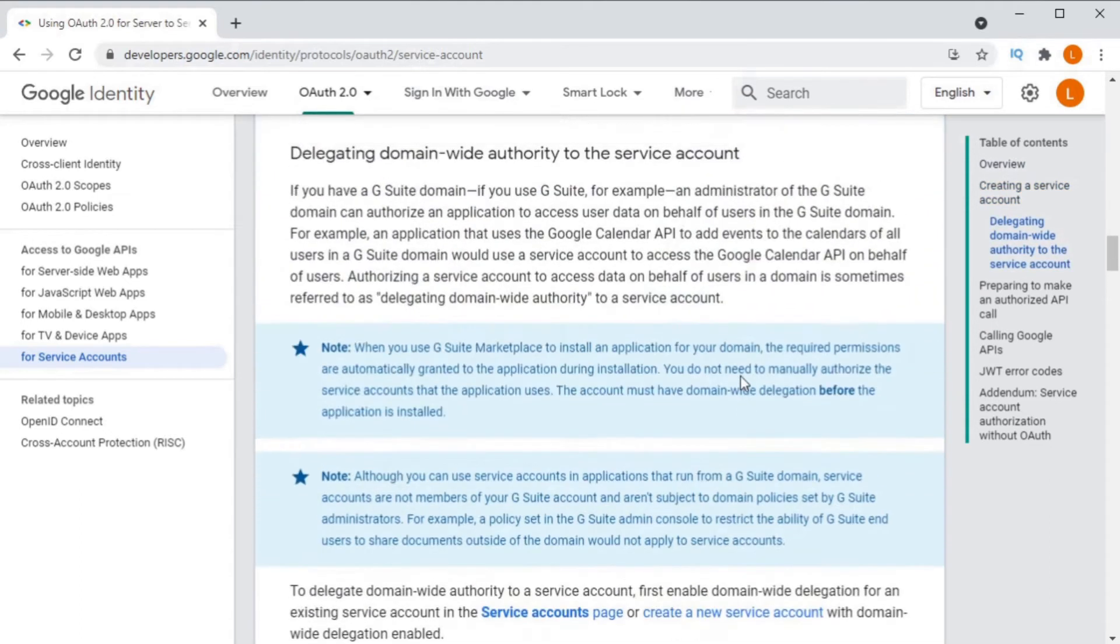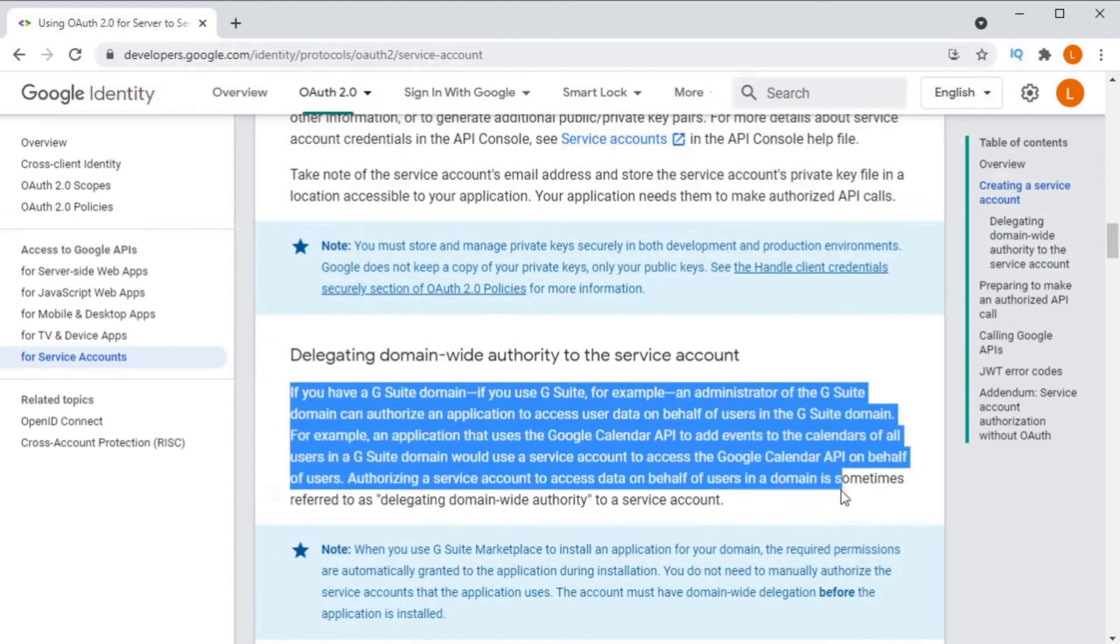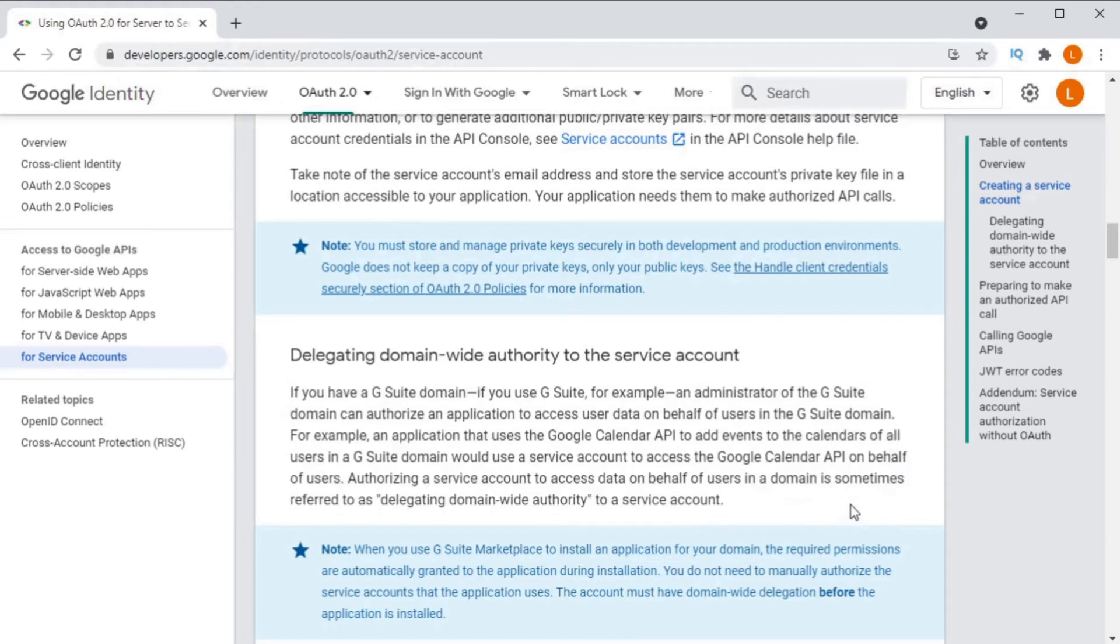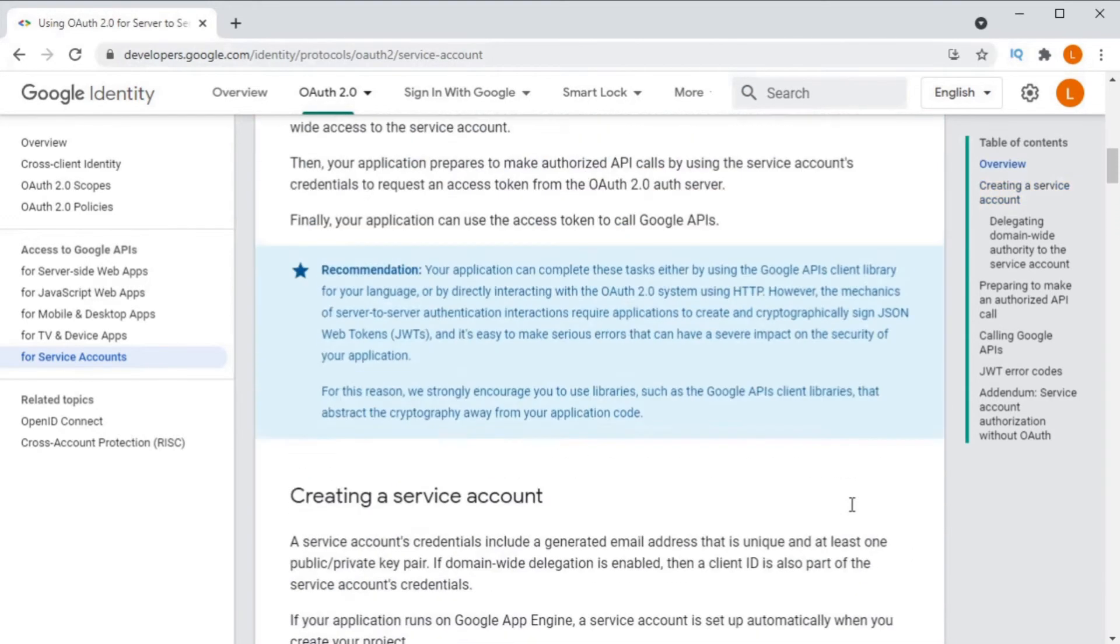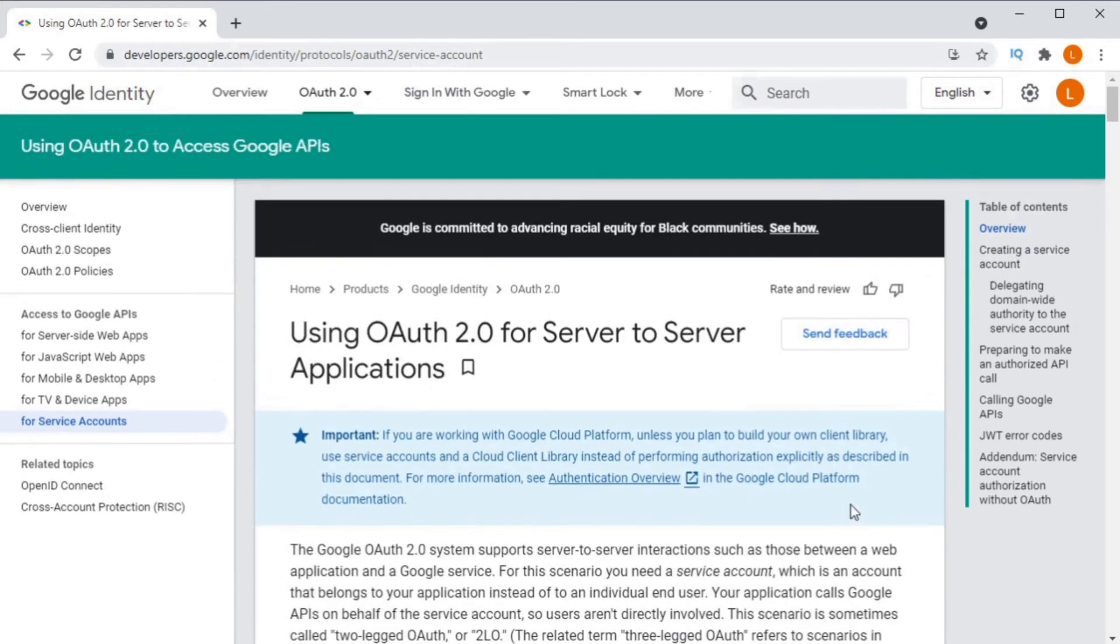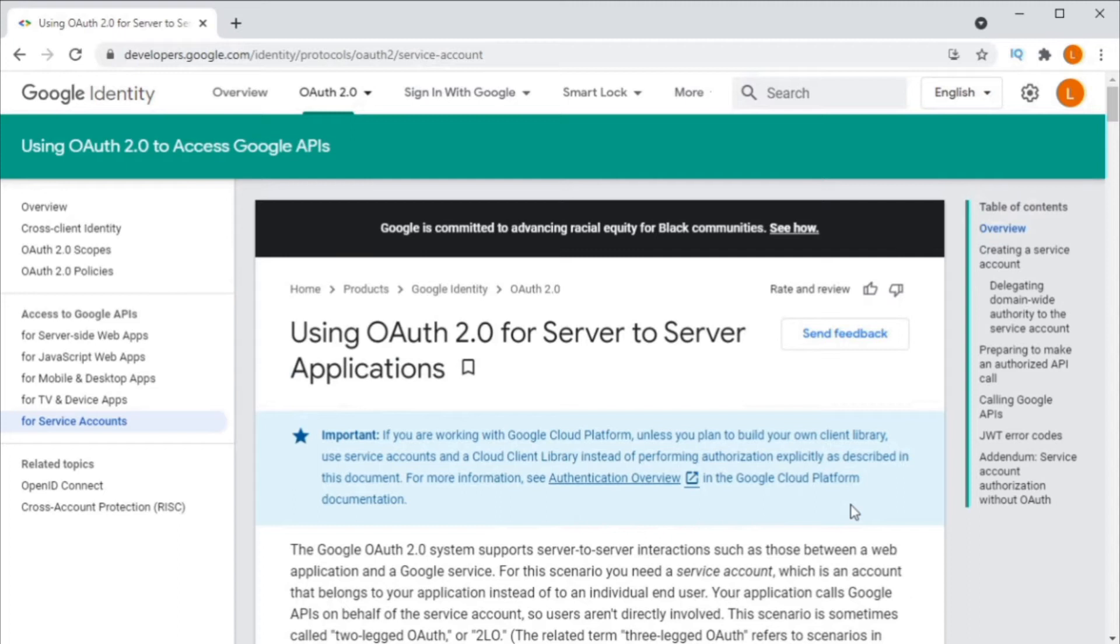You should also know that not all Google APIs support service account authentication. The YouTube API, for example, does not support service accounts. And the Gmail API and the Google Calendar API only support service accounts for G Suite accounts, which was recently renamed to Google Workspace. You have to set up service accounts on the domain in order to grant them access.